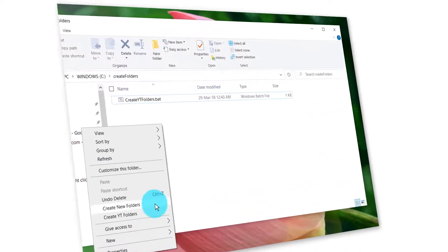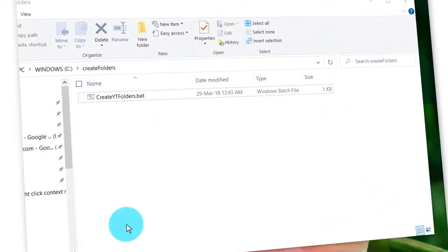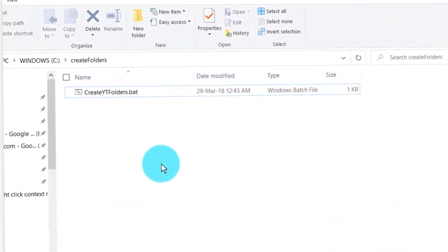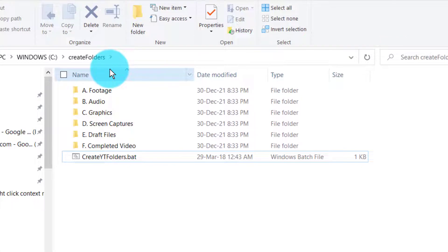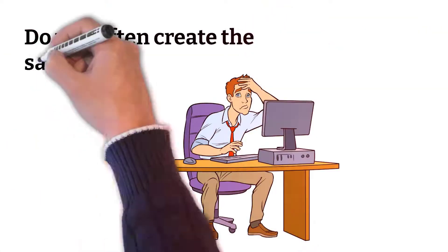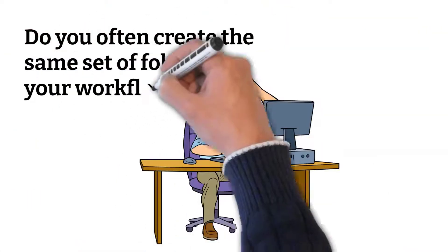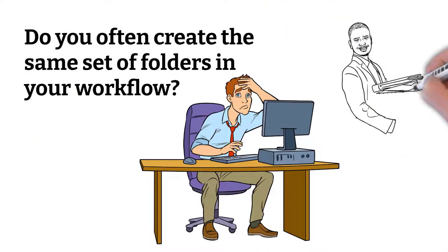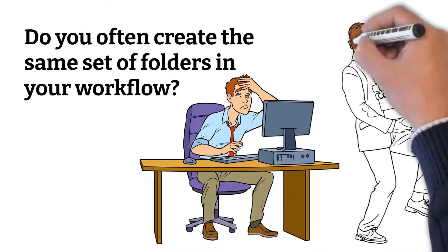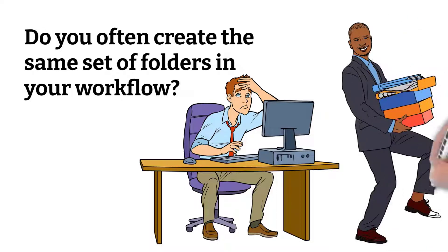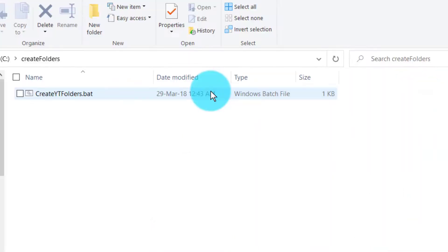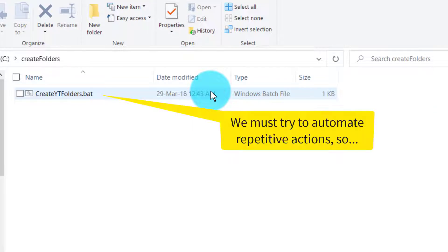I often find myself creating the same set of folders for my video production. The names of these folders are always the same and it takes me a minute or two to get them all created. I used to create empty folders and then simply copy and paste.